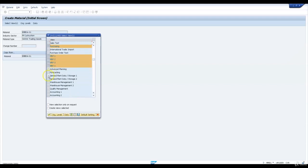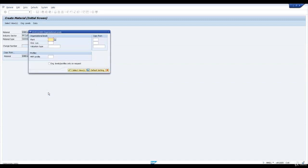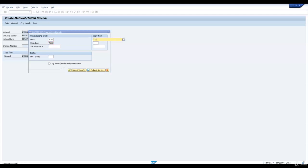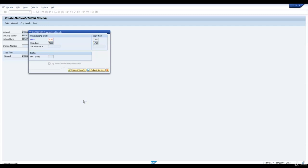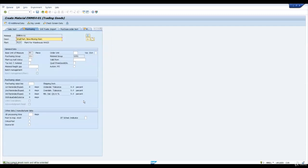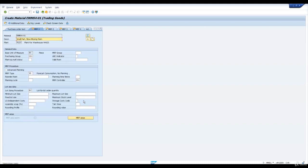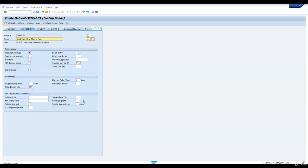I will also select general plant storage 1 and 2 data, plant PL23, storage location W23S. I'll copy the data from warehouse 7010 and storage location 171S. I will move across the views without changing any data unless it is mandatory. Let me change the storage location for production to W23S.